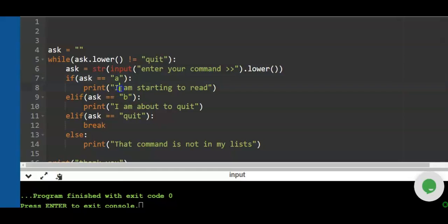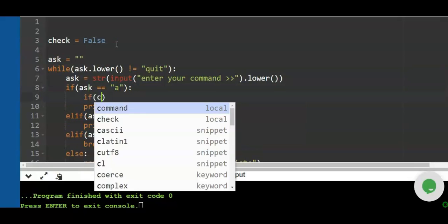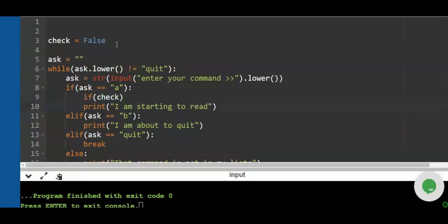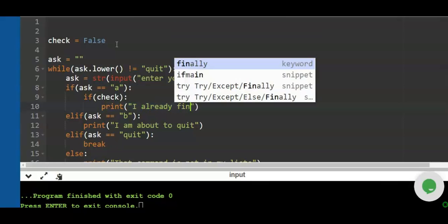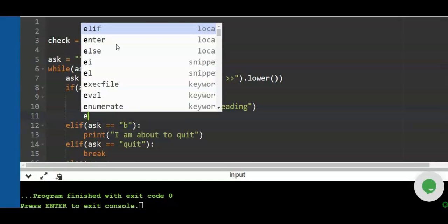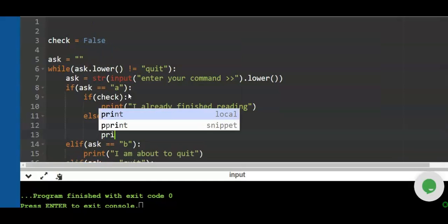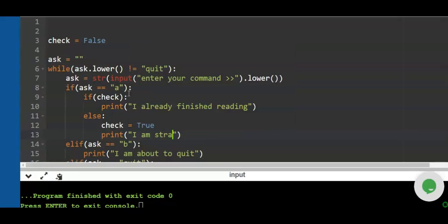Now let's add a `check` flag to handle repeated entries. We declare `check = False` as the default. For the 'a' branch: if `check` is false — meaning the user already entered 'a' once — we print 'I already finished reading.' Otherwise, in the `else`, we set `check = True` and print 'I am starting to read'.